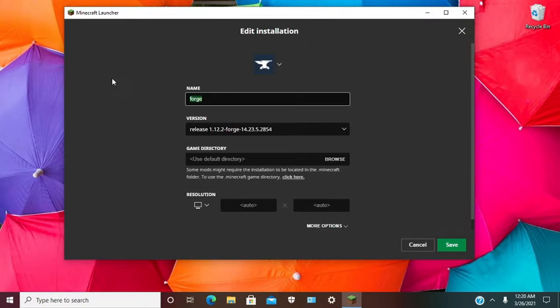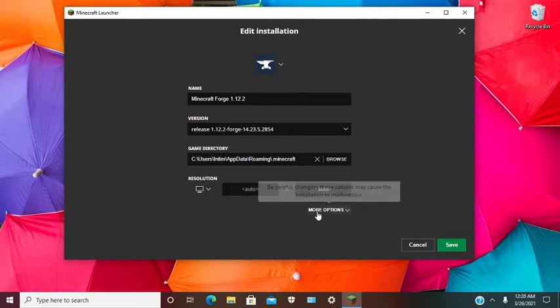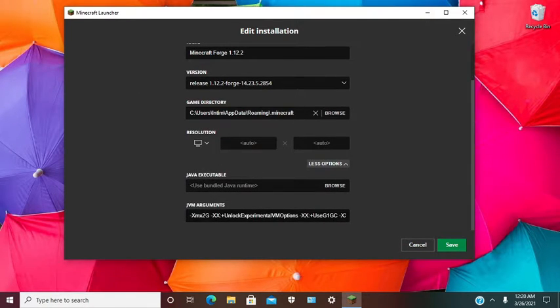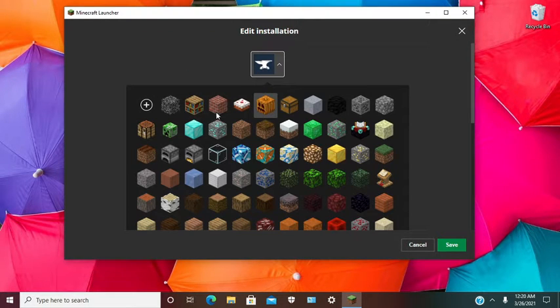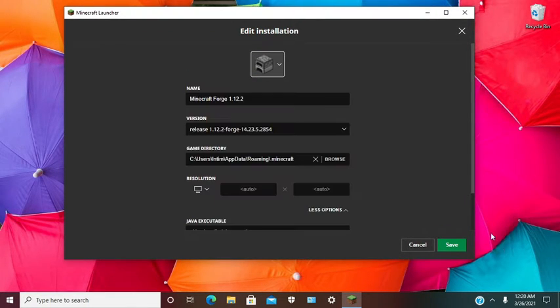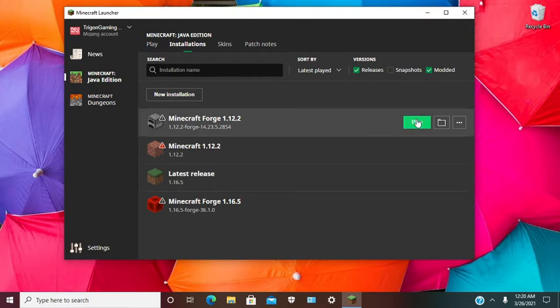Scroll down until you see release 1.12 Forge. Now we are going to customize our installation and I am going to give it an icon.